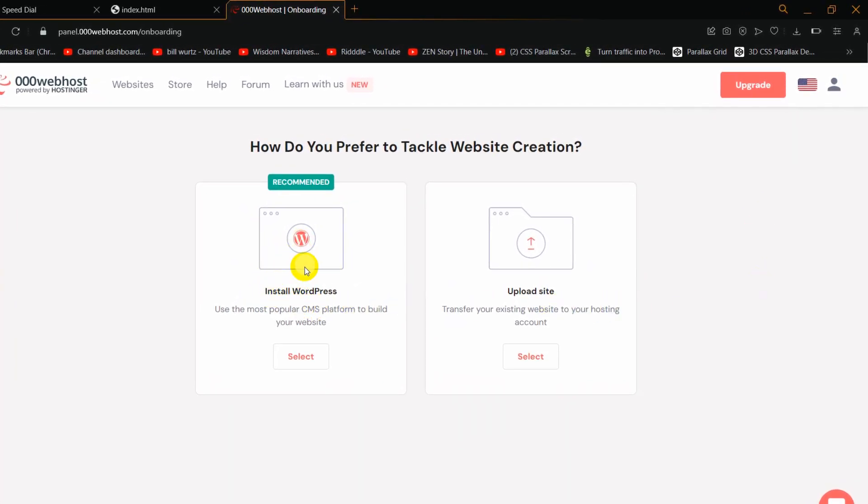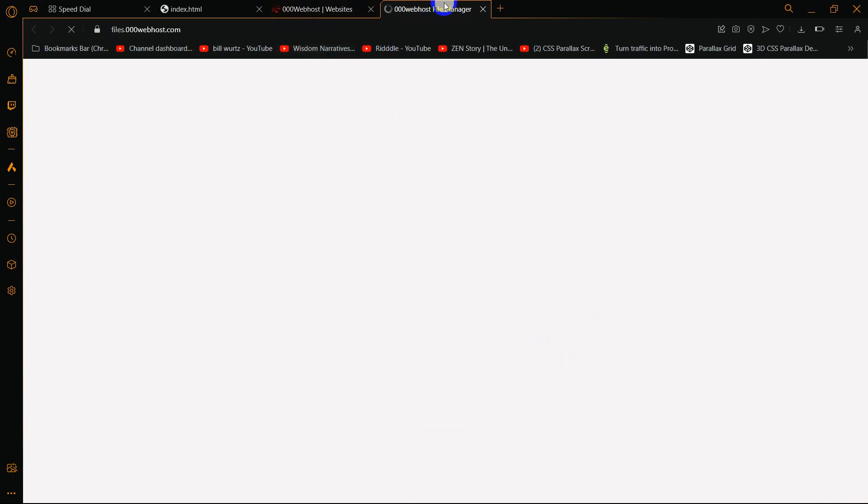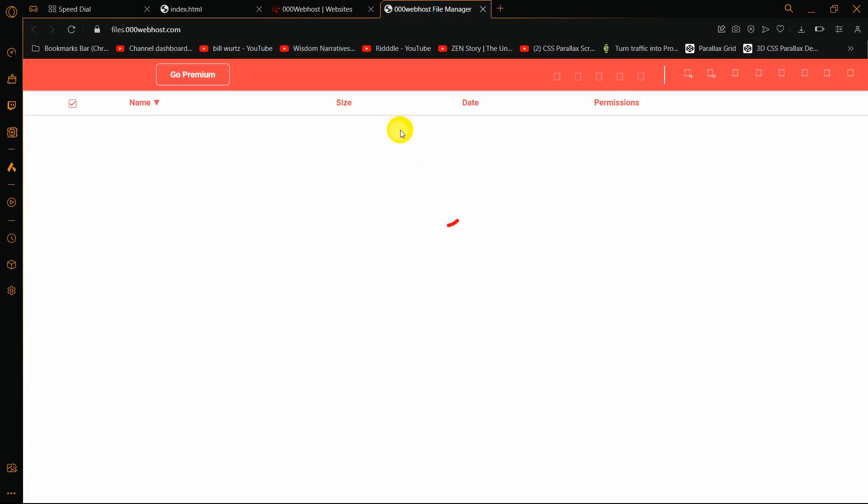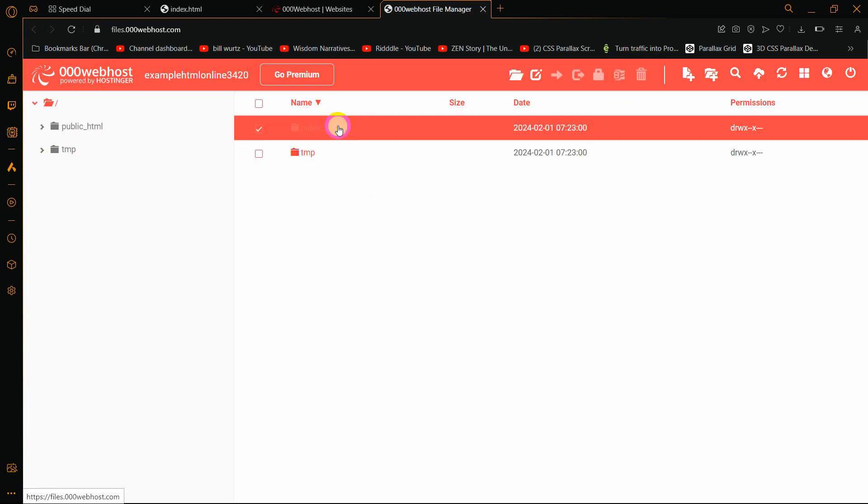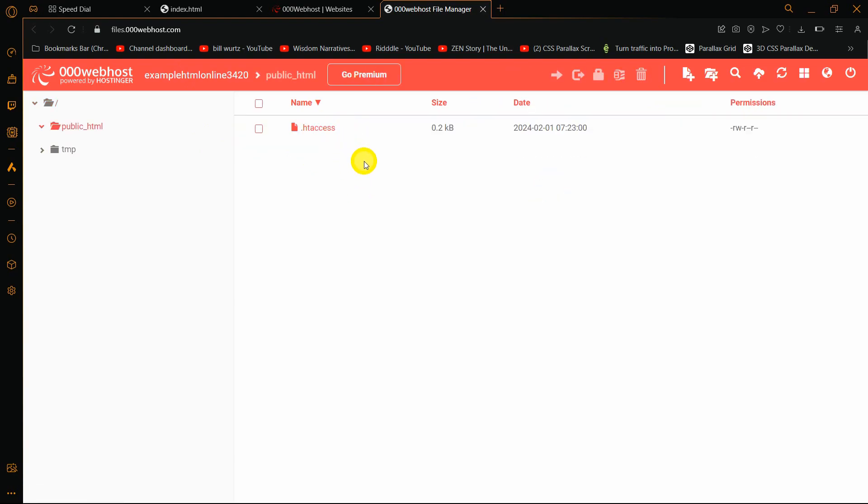Here you can see two options: install WordPress or upload a site. We want to upload our HTML website, so we'll select this option and click select. It will open in a different tab and you'll see public_html and tmp. We'll go inside this public_html folder. Here you can see .htaccess, and here we're going to upload our HTML website.